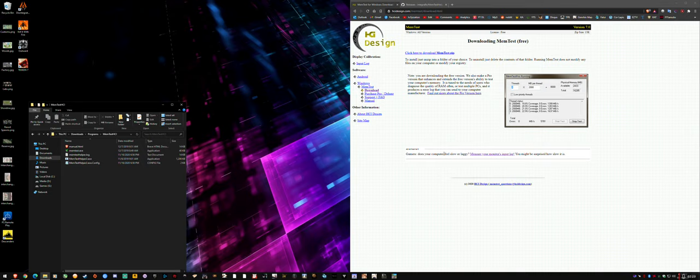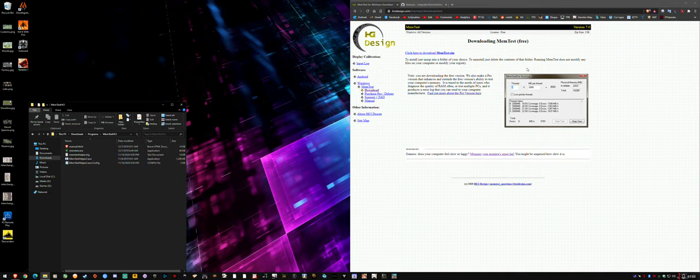You can basically set exactly how much RAM you want to use, and the good thing about that is that you can leave 10% to 20% spare resources for Windows and other processes. So if you want to at least watch a stream or something on YouTube, you can do that as long as you leave spare resources, or you can test more of your RAM to be more thorough. The Pro version lets you set the threads and how many megabytes per thread to divide the test across the threads on your CPU to speed up testing.